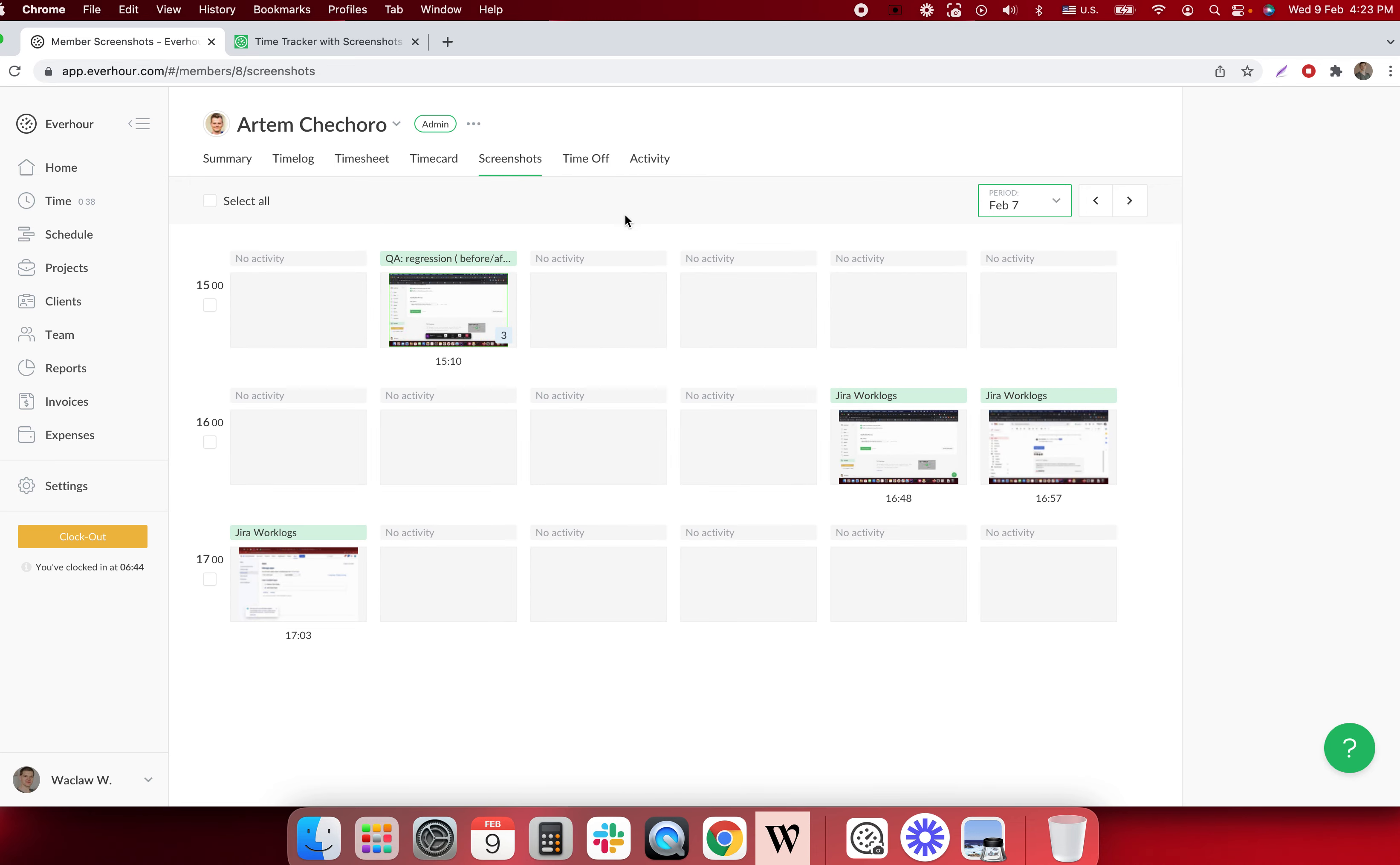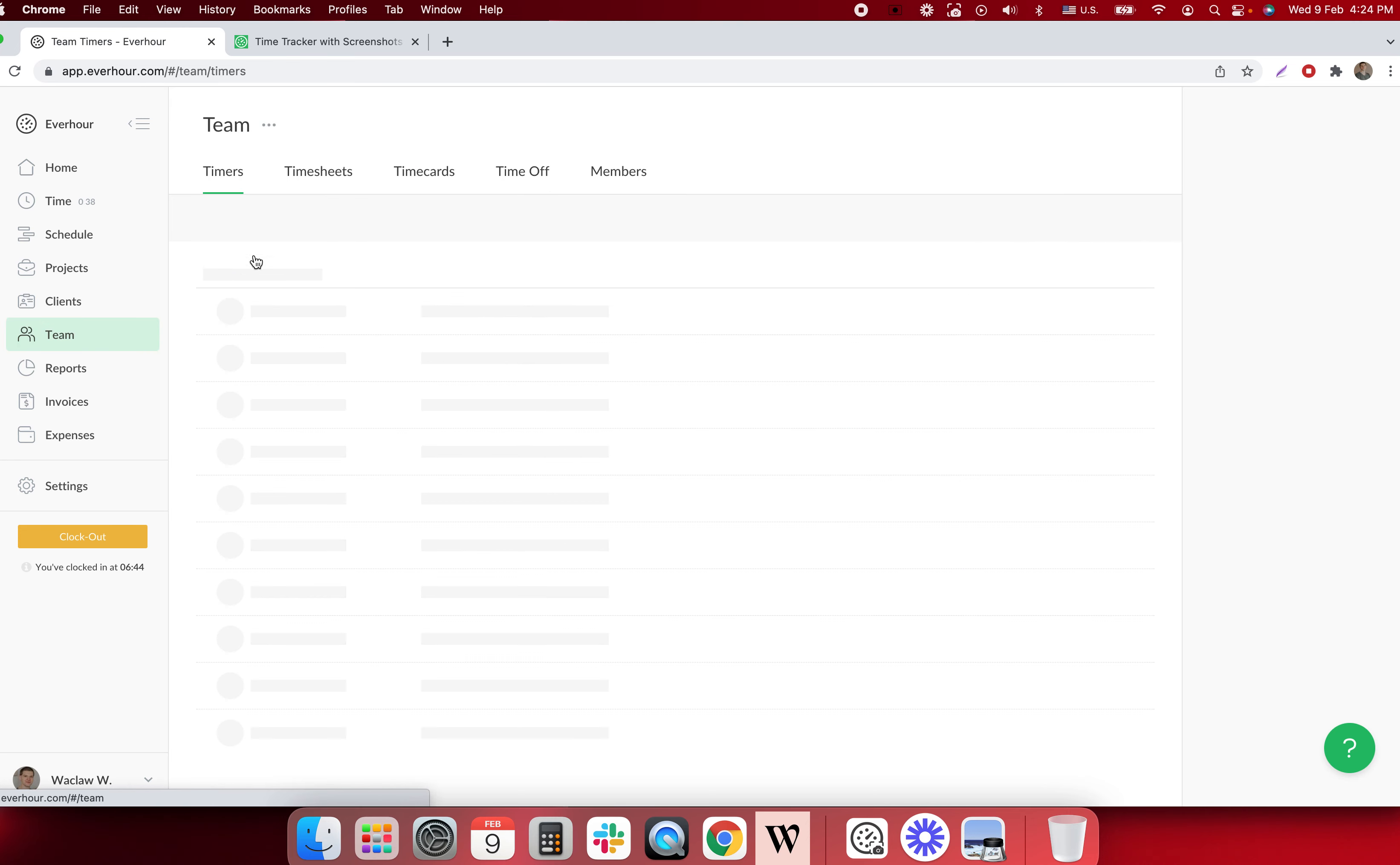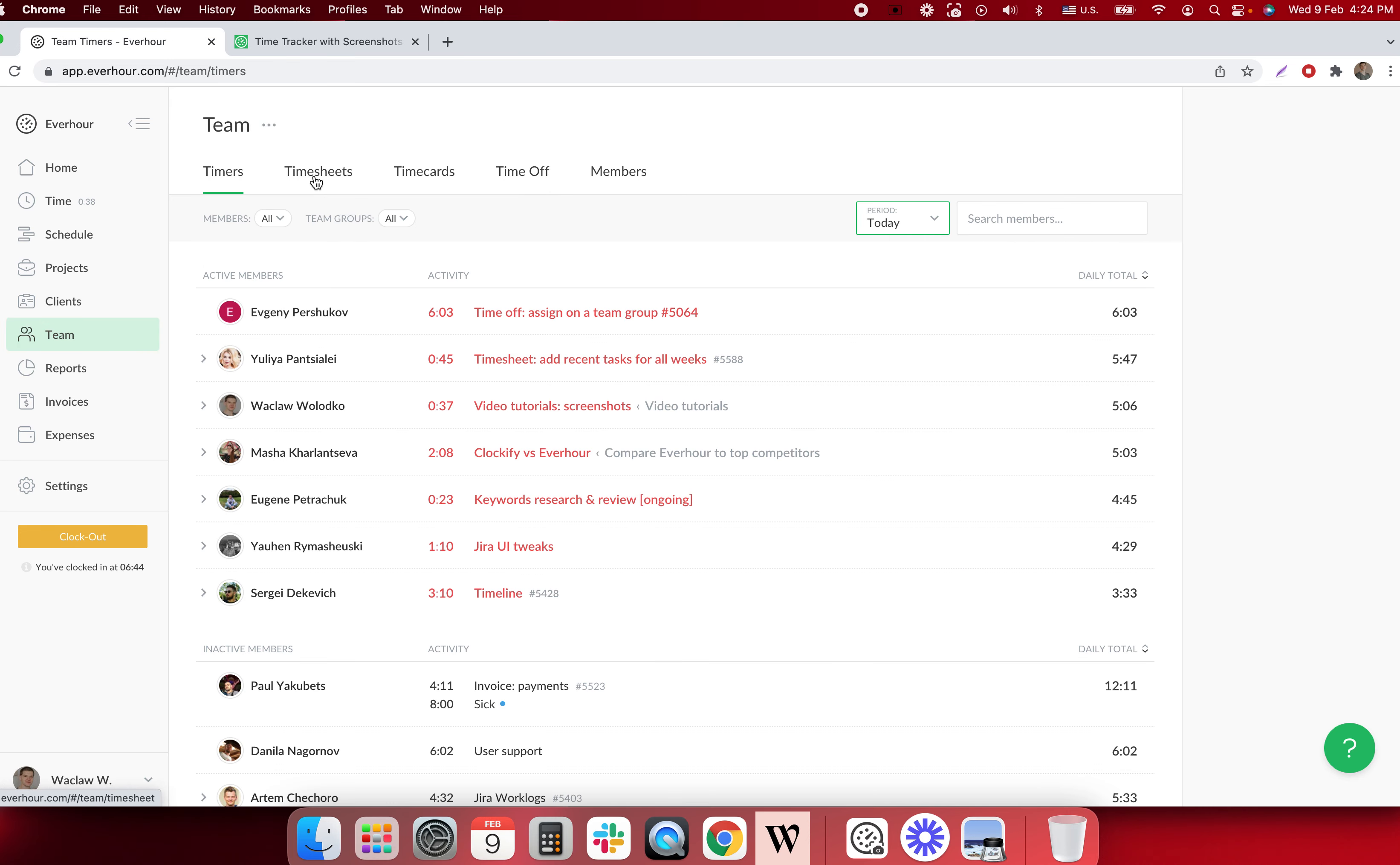I can access this summary profile and screenshots tab from home, from team page, may go into timesheets and basically anywhere I can see the name of the person.